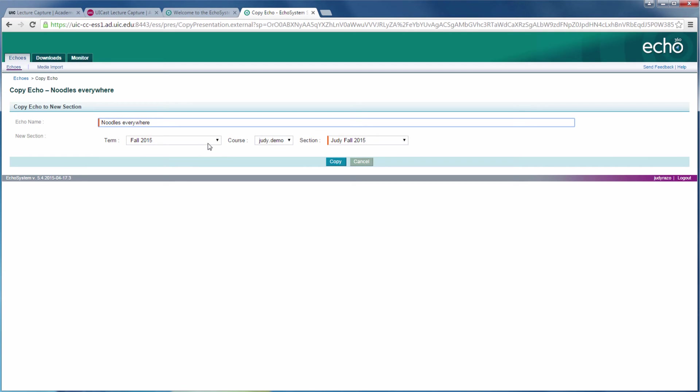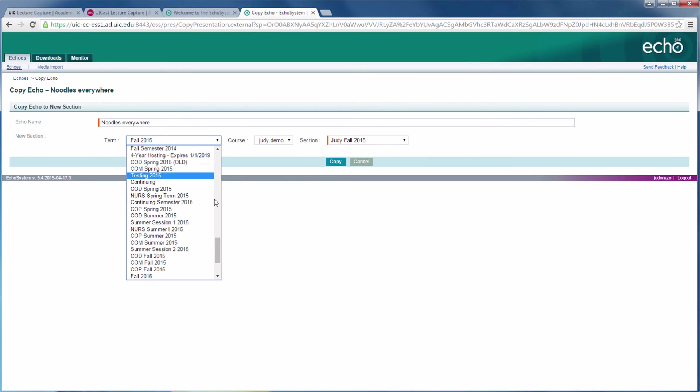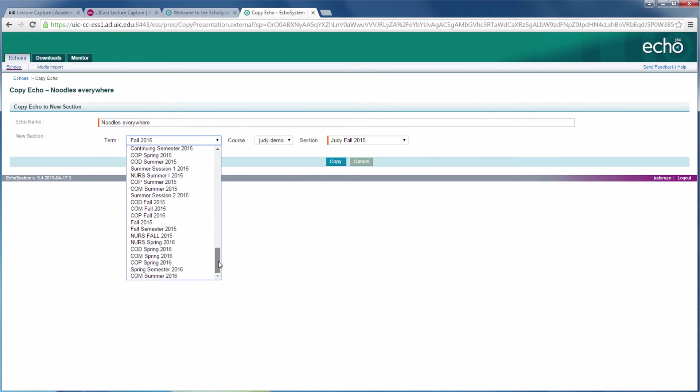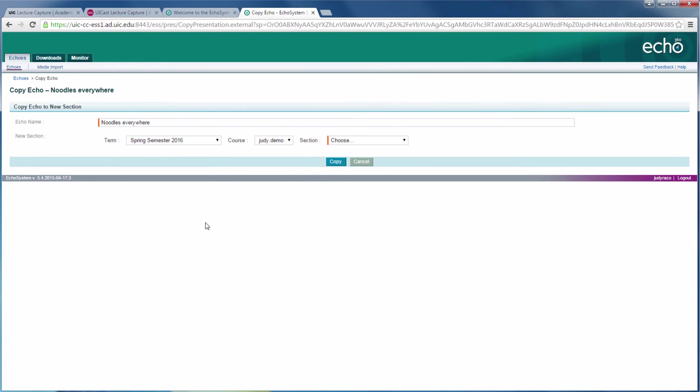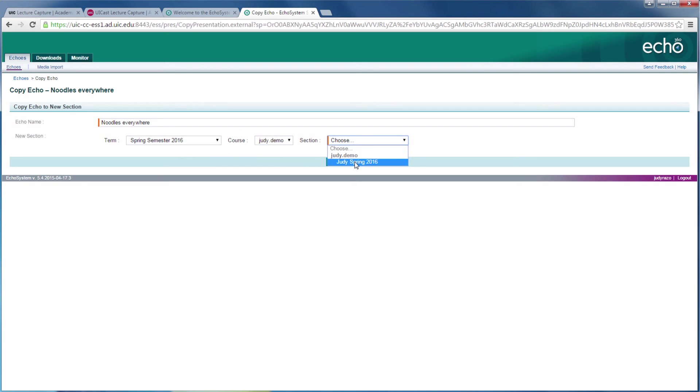In the term menu, select the semester you will be teaching the new course in. In the drop down menu called Course, select your new course. And then in Section, select the section you want your recording to be copied to. Now click Copy.